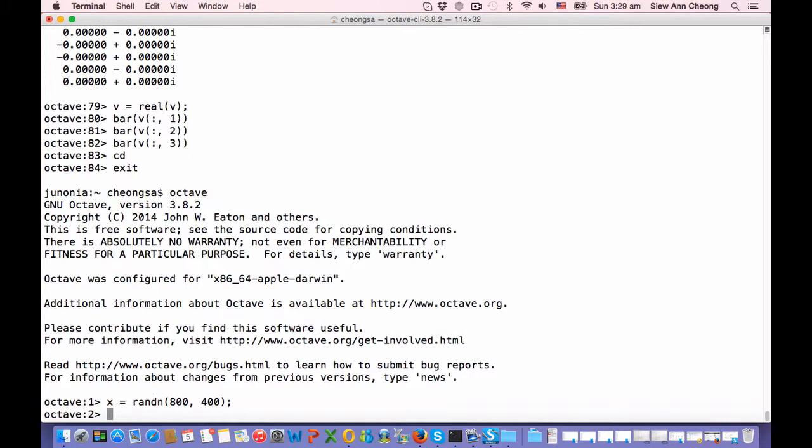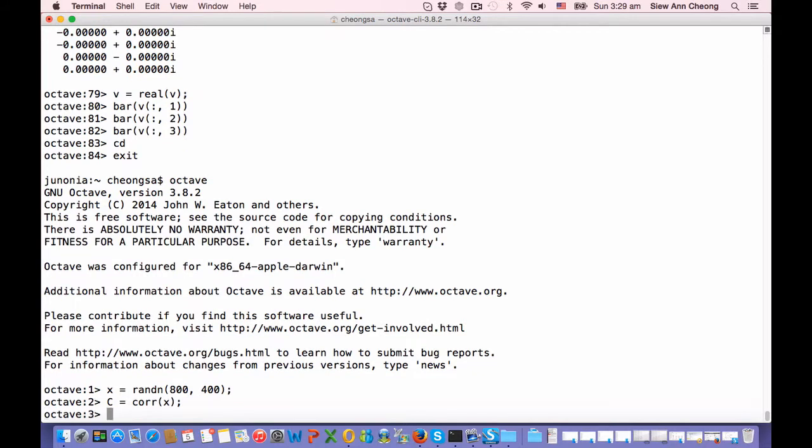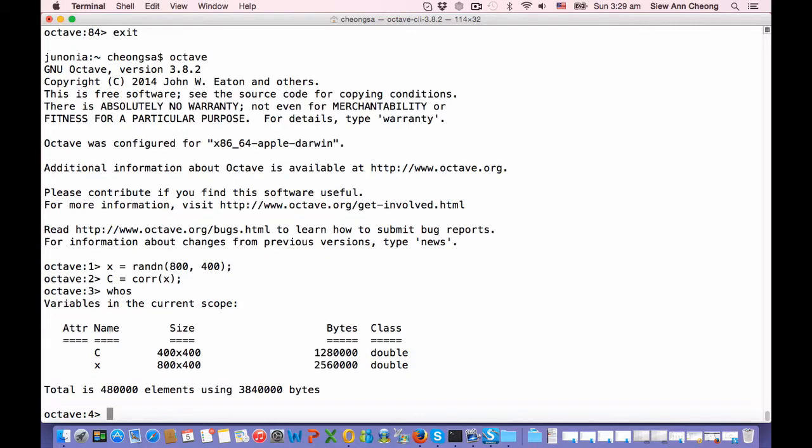We have created it already, and the correlation matrix can be computed very easily using the core function, and that will give us the correlation matrix. We can check that it is indeed 400 by 400, where 400 is the total number of variables.